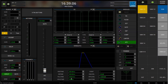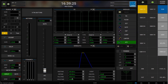Finally we have the hold time, which is a delay I can put before my rise time. So if I have my channel triggered but don't want it to fade up right away, I can set the amount of time I want to wait before the fade-in starts.